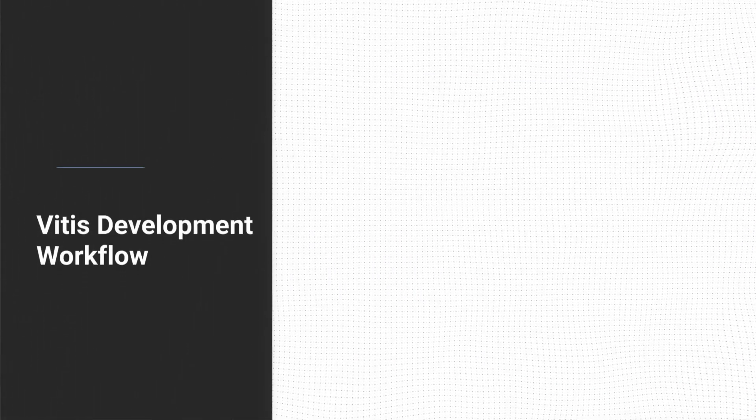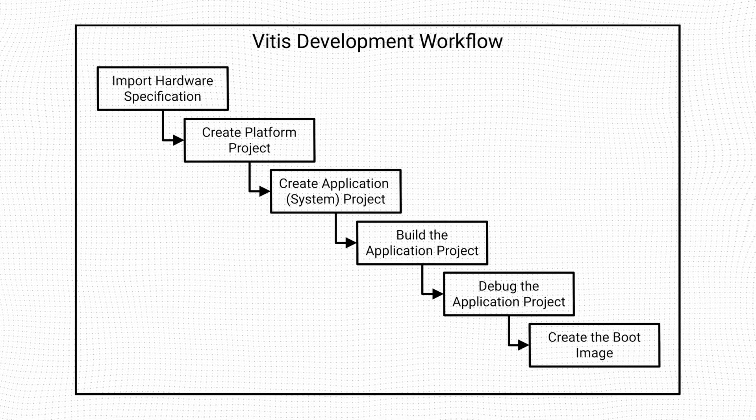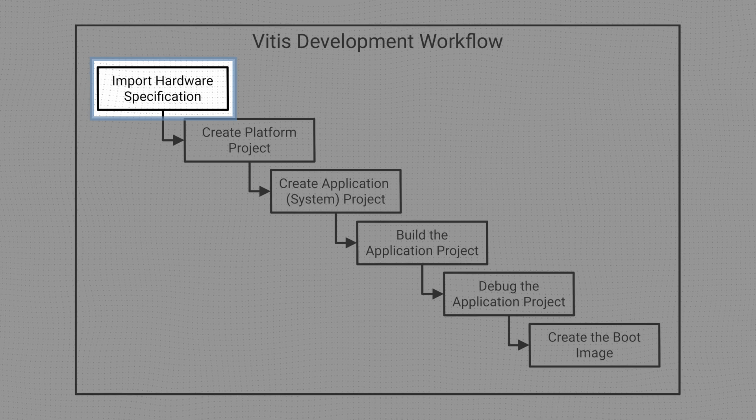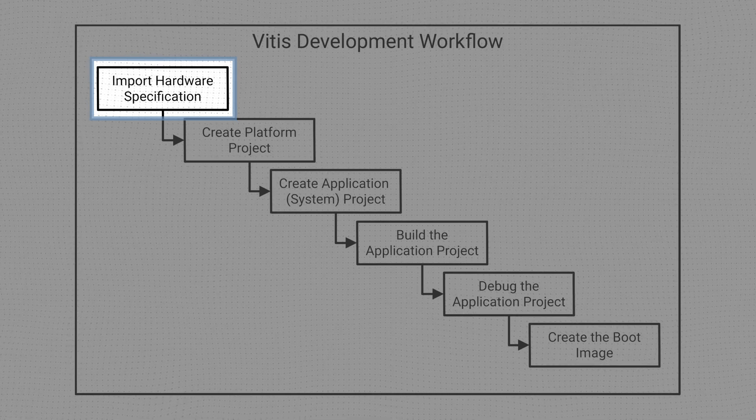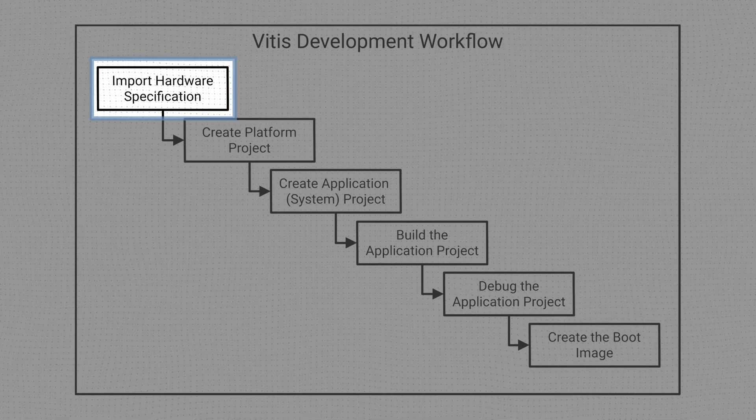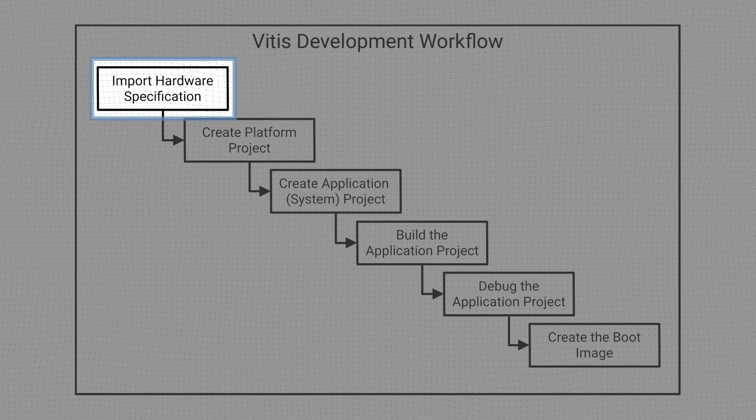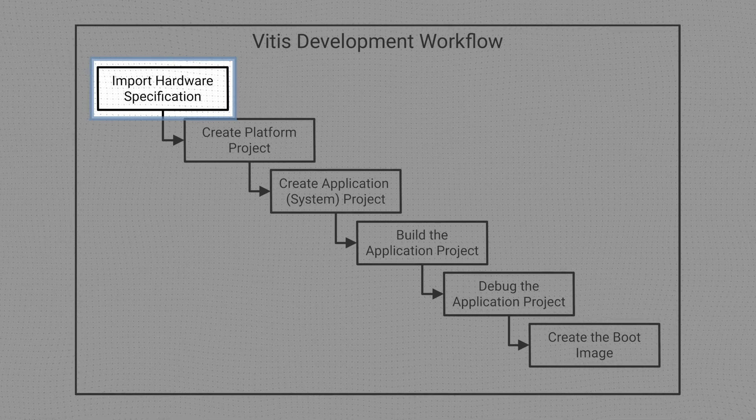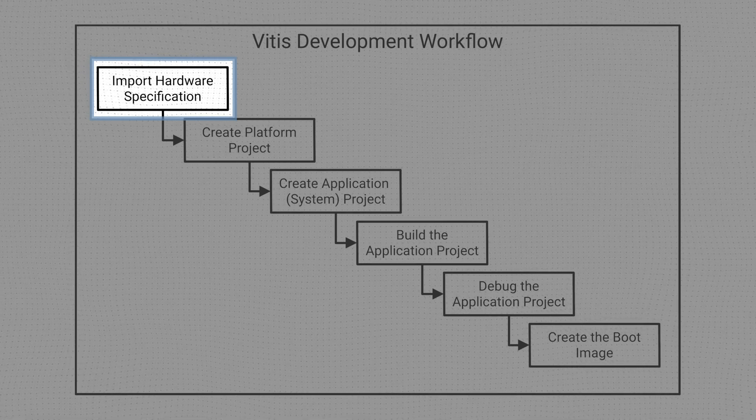The Vitis development workflow starts by importing the XSA file generated by Vivado. The XSA file contains the hardware specification, including processors, memory mapped peripherals, and memory configuration, among others.